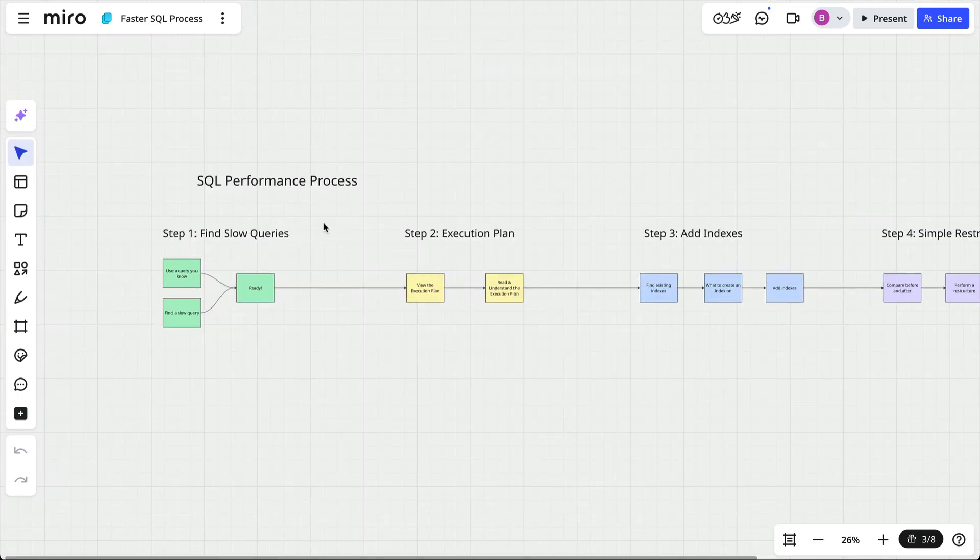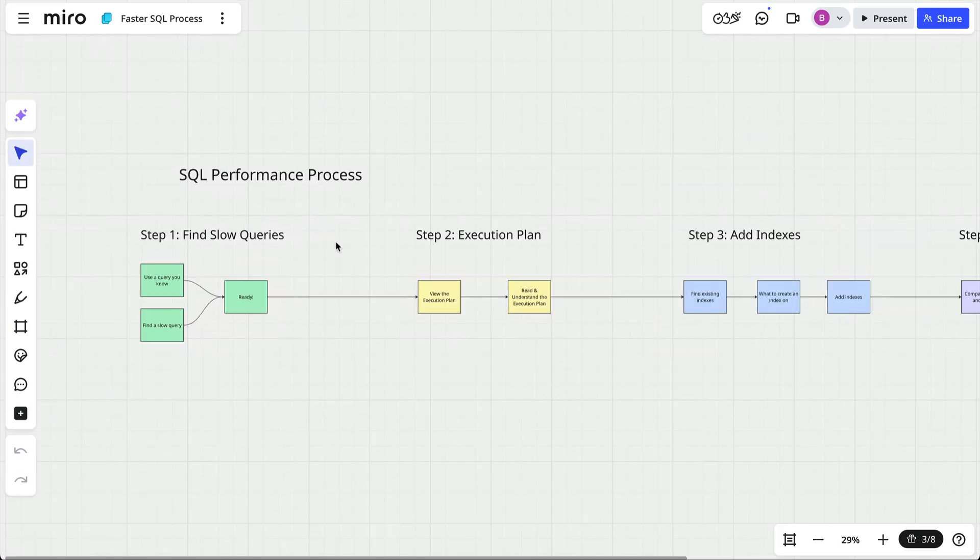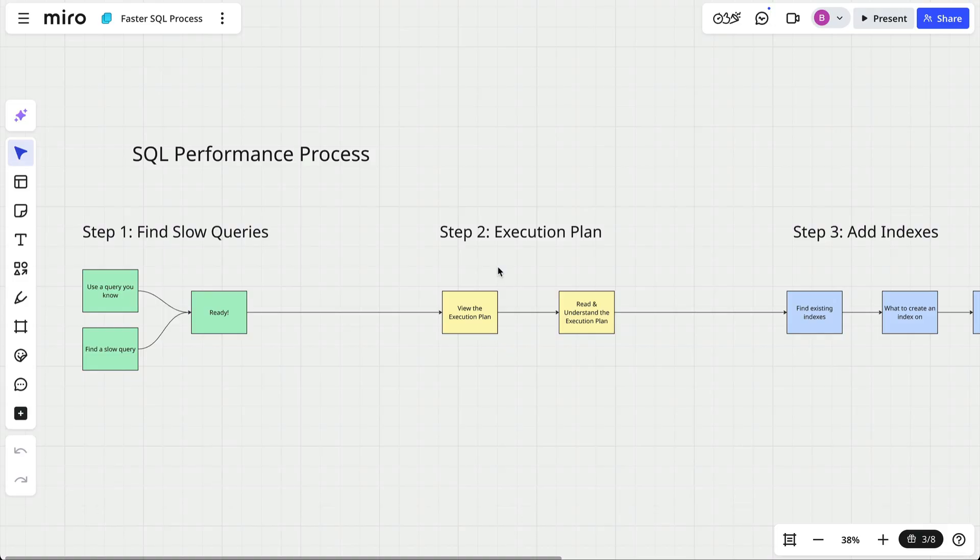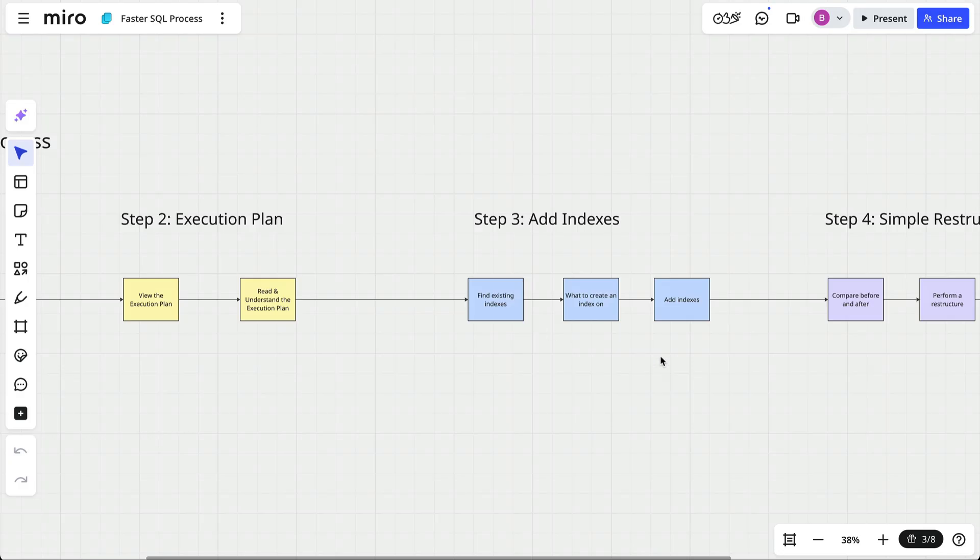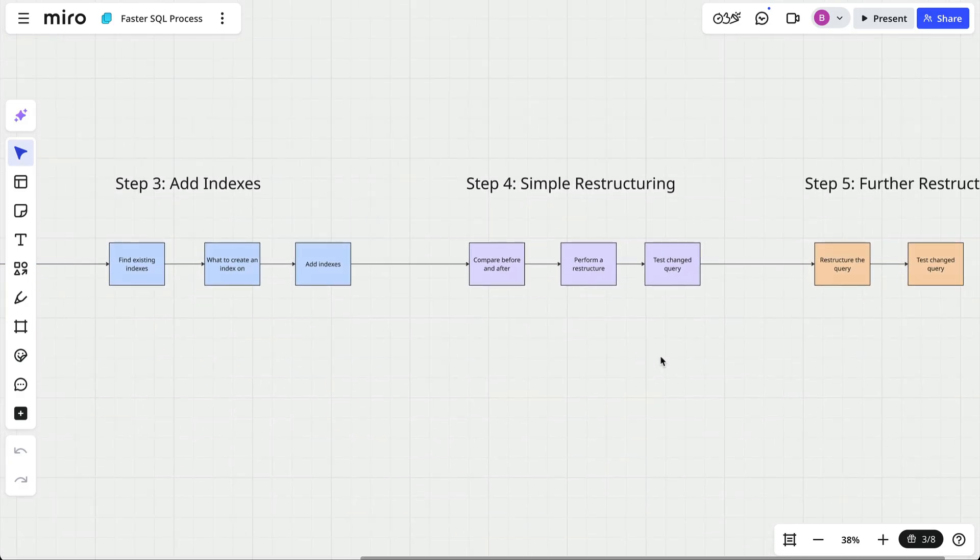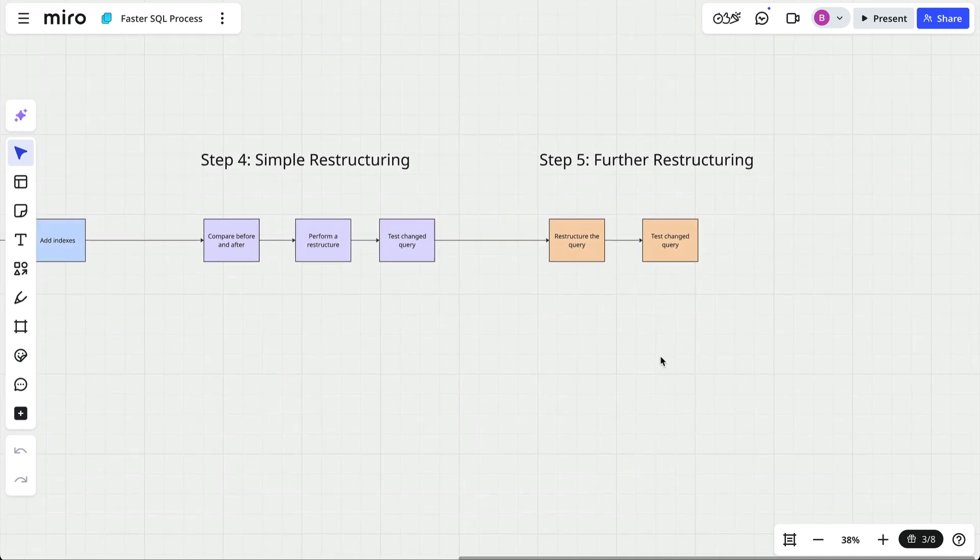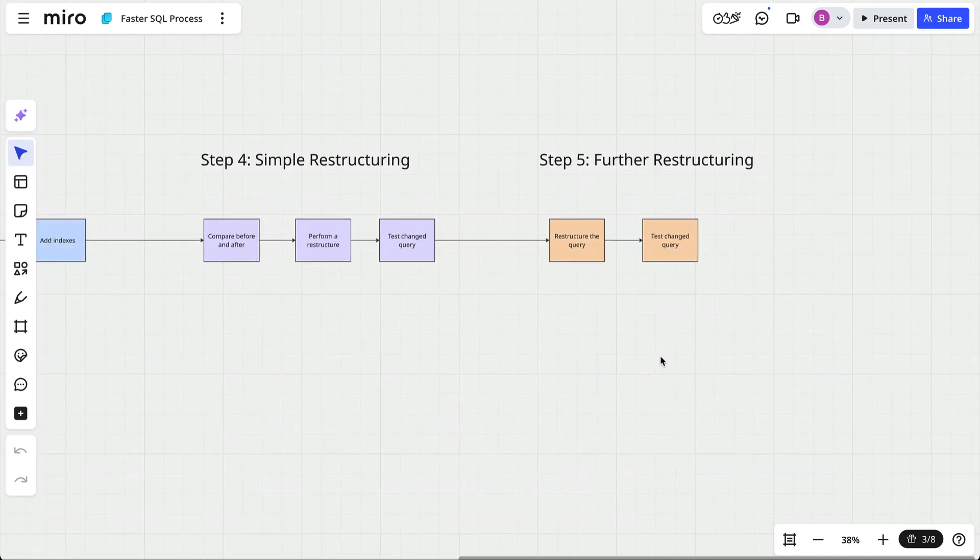So let's recap the process. Step 1 is to find the slow query. Don't waste time guessing. Step 2 is to view the execution plan to help spot the bottlenecks. Step 3 is to improve your indexing, but only where it helps. Step 4 is to restructure the query to make it easier for the database to optimize. Step 5 is to use better techniques for your queries, which means using the right tools for the right job.